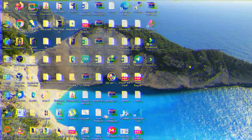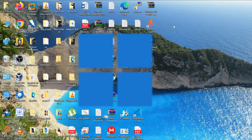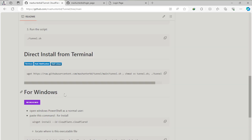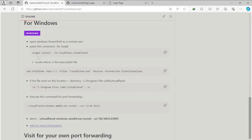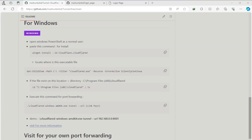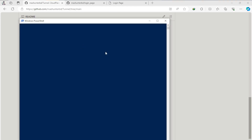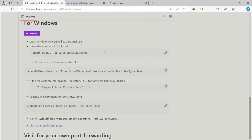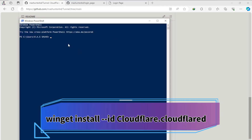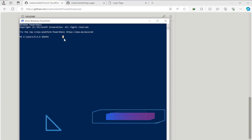Next, we will do Windows port forwarding. We will call PowerShell. We can download the command from the GitHub repository and paste it to install it. We can install it in a very straightforward way.